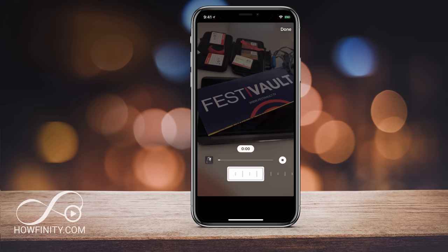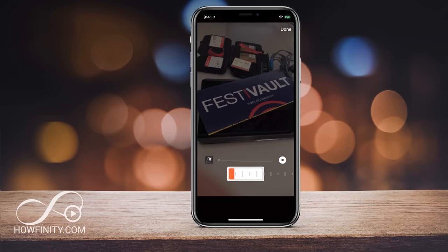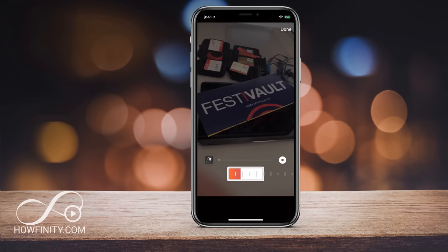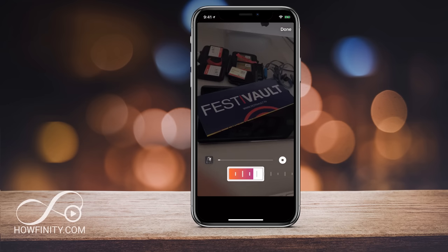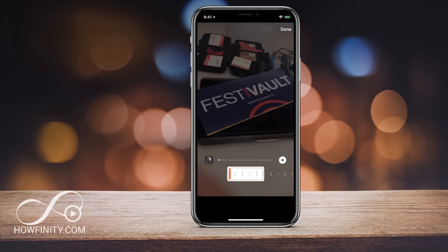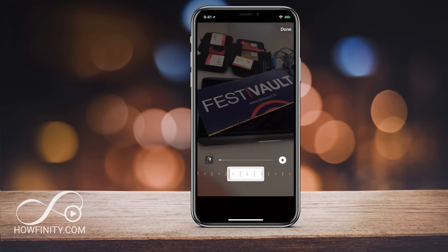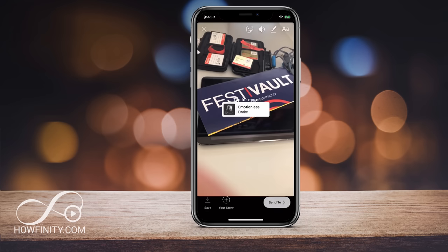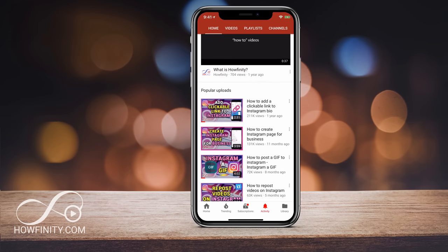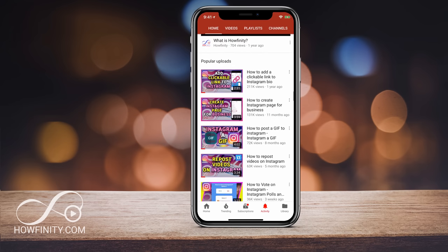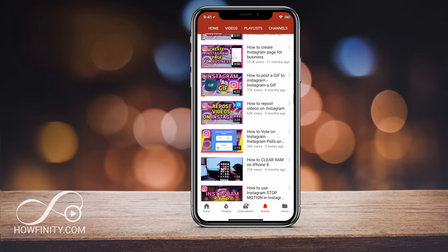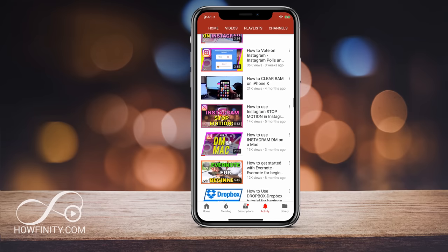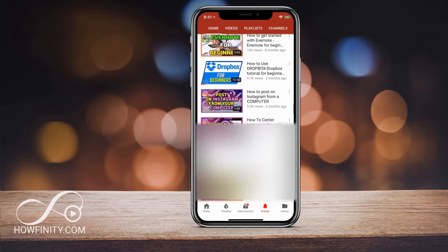Instagram has a new option that I've been waiting for for a long time, and that's to make it easier to share music in Instagram stories. I wanted to make a quick video to show you how to use that new option. I make easy to follow Instagram and social media videos five times a week, so please consider subscribing.